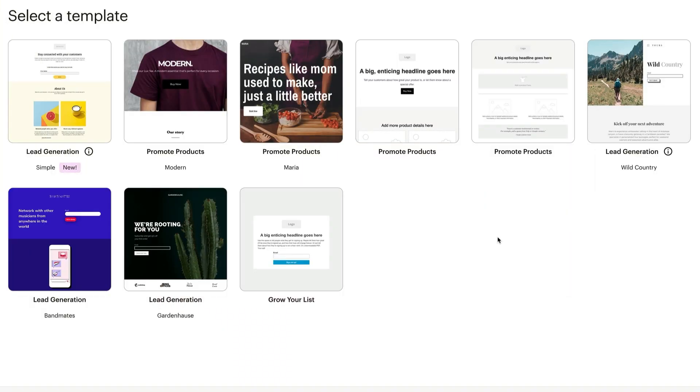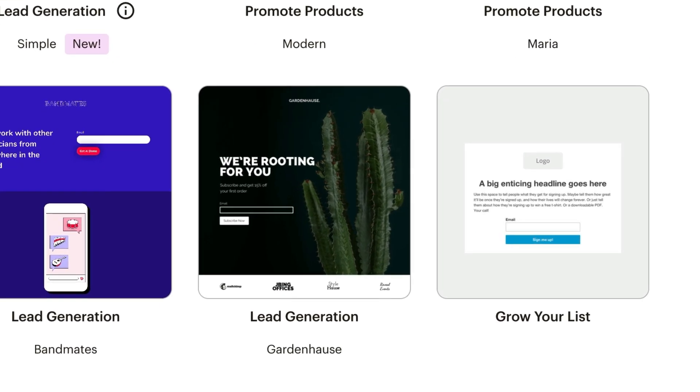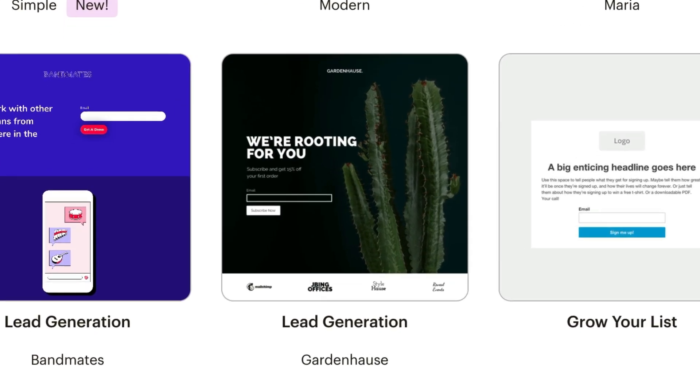Mailchimp offers a variety of different signup form templates, depending on your goals and the different types of information you want to collect.